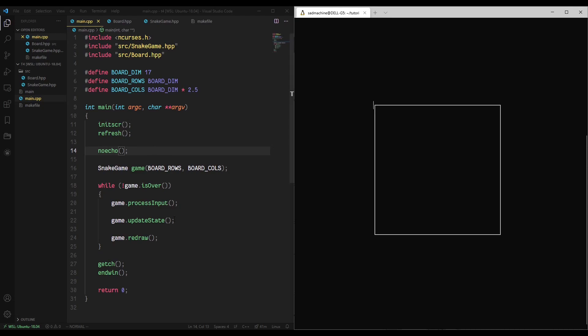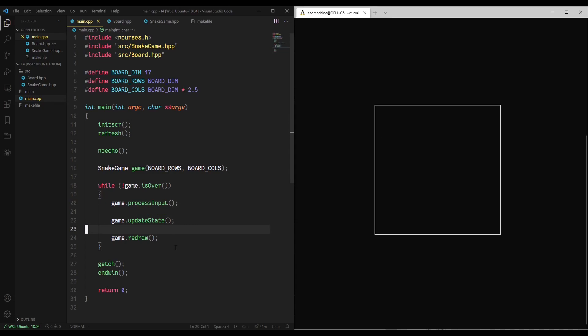So at this point, we have a functioning game loop, but one thing is just nothing's happening yet. In the future, what would happen is every time you press a key, it would process the input, update the state, and then redraw the screen. Now something we'll have to consider later on is, are we going to wait indefinitely for input? Probably not. That's something we'll have to tackle later on. What we'll do is we'll have it wait for a certain period of time, and if we don't get any input from the user, we'll just continue on with the game. So like if the snake's already moving in a direction, we'll just have it keep moving that way.